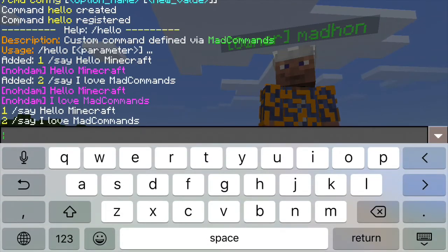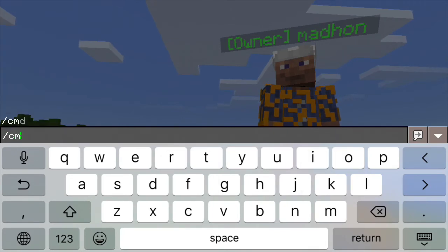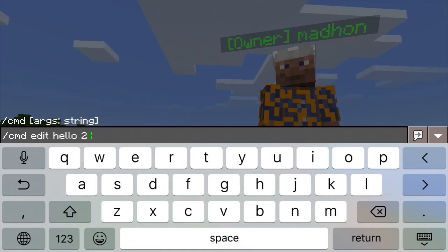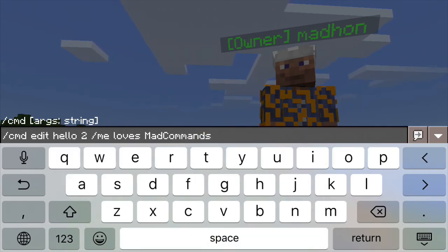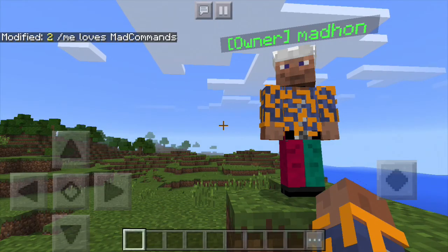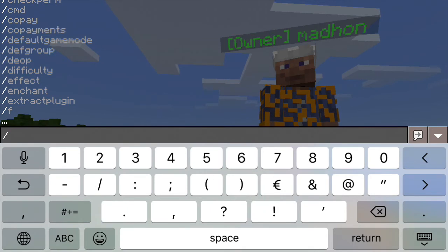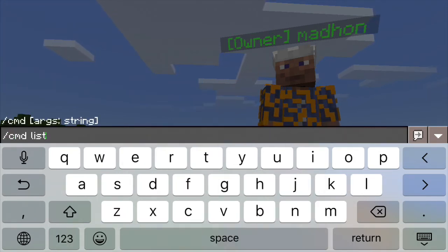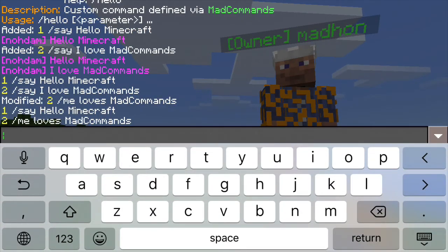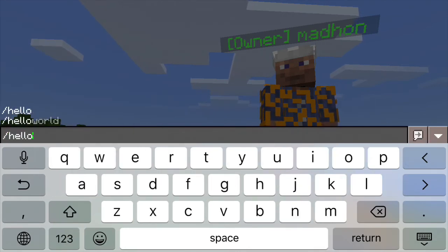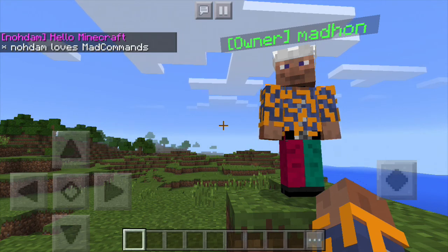If you want to modify it, you can type cmd edit, then the command name, the line number, and what you want to replace it with. In this case we will use another command — we will use the me command. Now we can verify whether the command has been modified. So this is the new definition of the command hello. Let's try it — you can see we are now running the modified command.